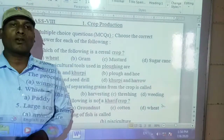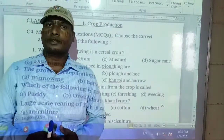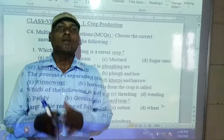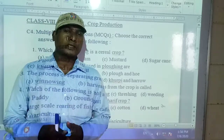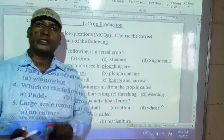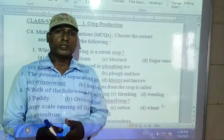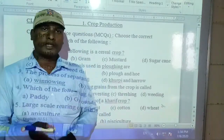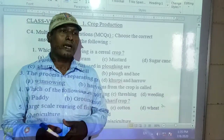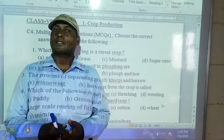In previous classes, you have already discussed some objective questions, whatever is there in your textbooks. That is called C bits. There are so many bits: C1, C2, C3, C4. C1 means fill in the blanks, true or false, state true or false, and match the following — already you have discussed these in the previous classes.